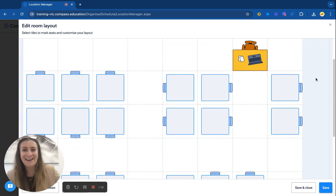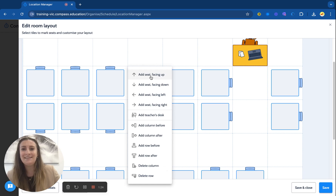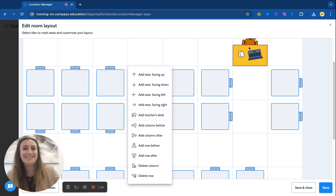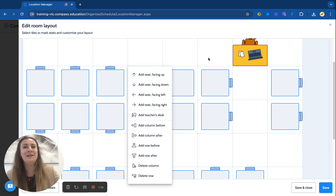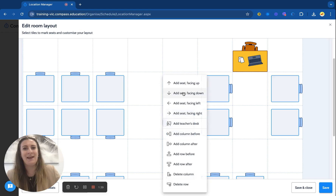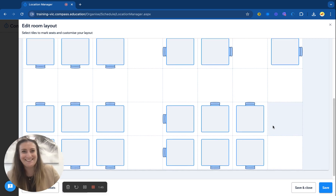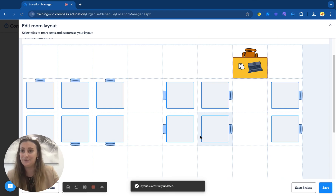I'll click on my standard one to show you what that looks like. I've already created this one, but it's really simple — click on a cell, add a seat whether it's facing up, down, left, right, or at a teacher's desk, just like I've done here. You can also create more rows and columns depending on how big your classroom is. As an example I might click on this one and delete the seat, then add it back facing right. All I have to do is create as many seating plans as I need, hit save, and this will now be attributed to Classroom 1A.